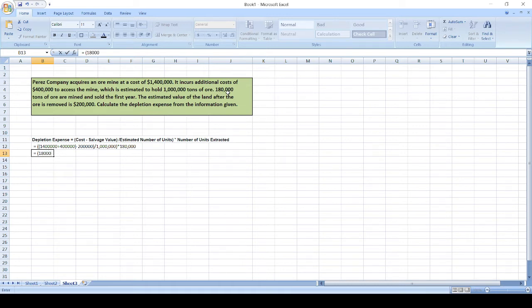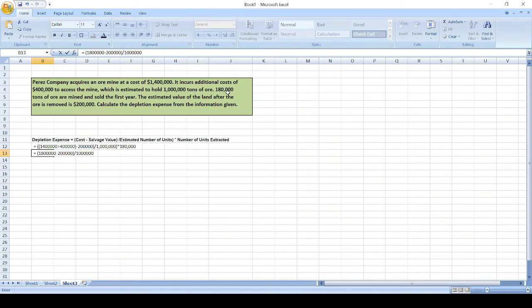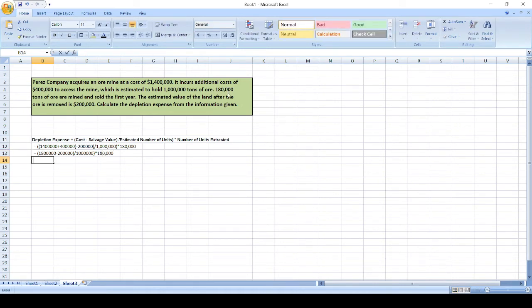So, $1,800,000 minus $200,000, divided by 1 million, times 180,000 units.